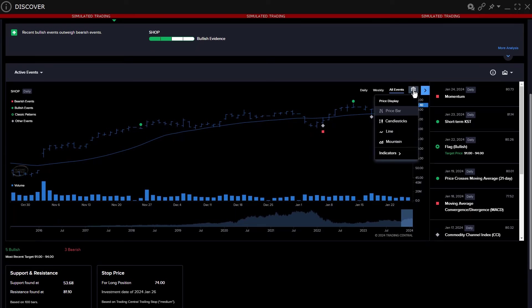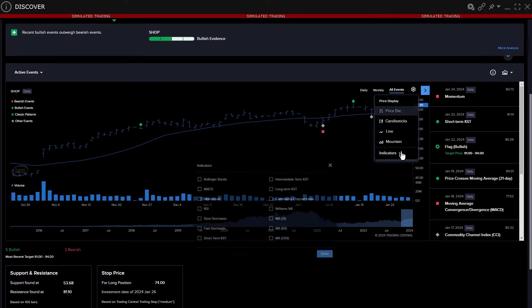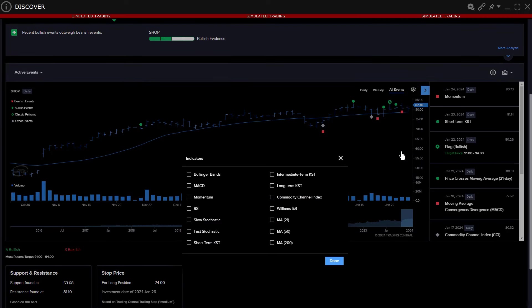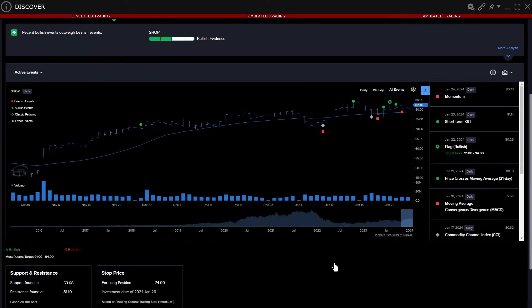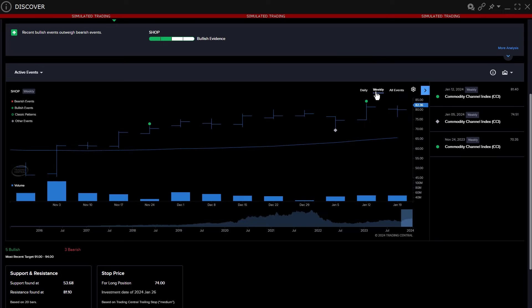Choose the price display from price bar, candlestick, line, or mountain view. Click the oscillator button to select additional momentum studies to the plot. Note that users may also choose between daily and weekly chart display and that different patterns may appear under each time frame.